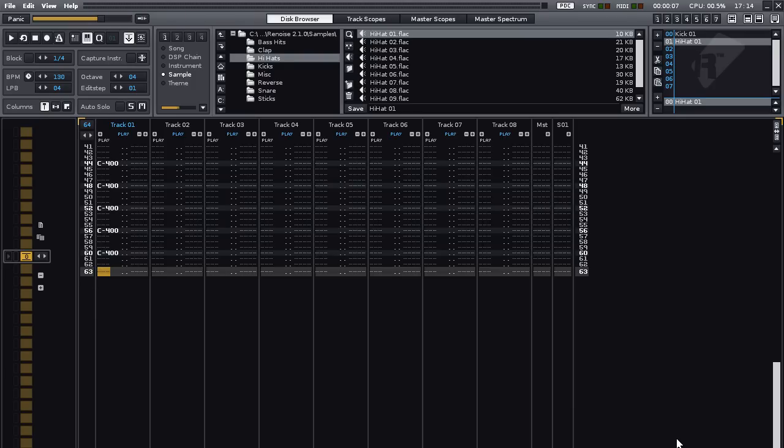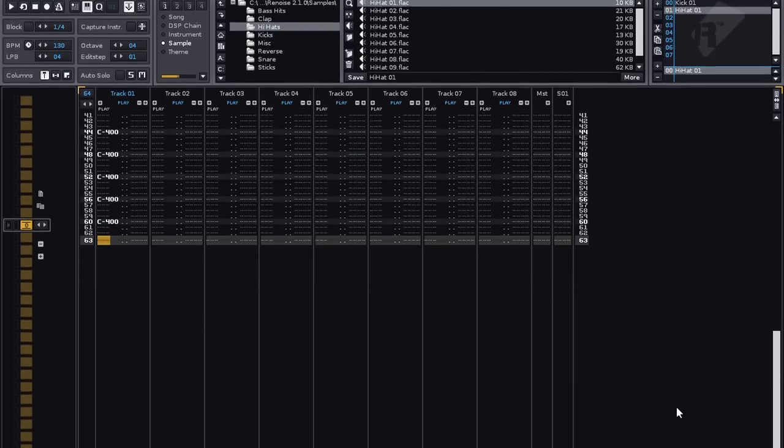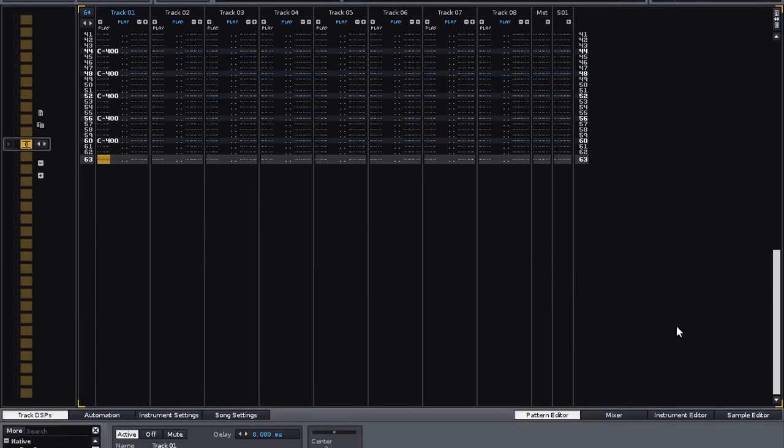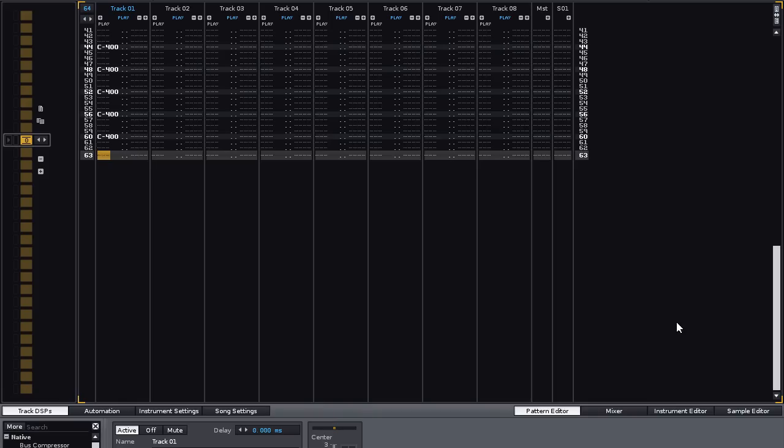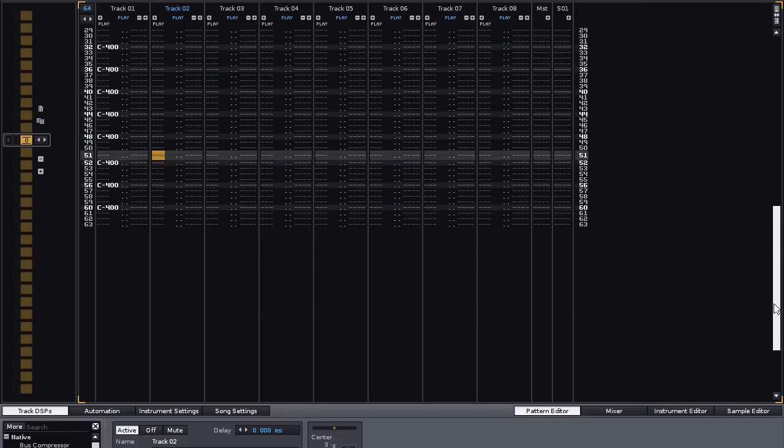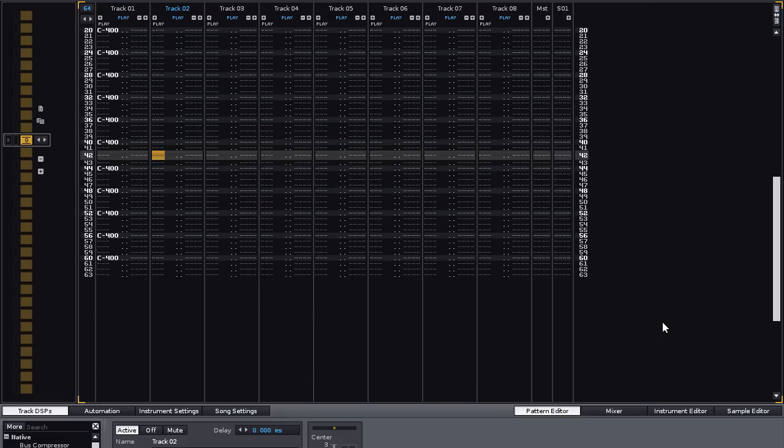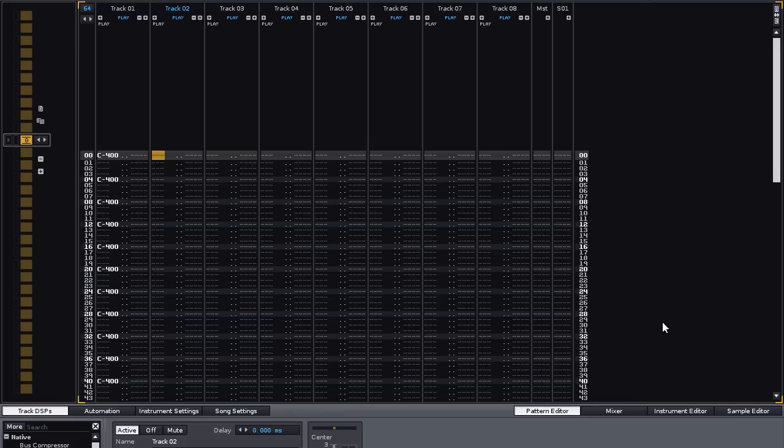We will be entering notes for the Hi-Hat on a separate track, so you can move across by either using the left and right arrow keys, or Tab to skip from one track to another, and Shift and Tab moves you backwards. Now move to the top of the pattern using either the slide bar at the side here, or simply pressing F9.